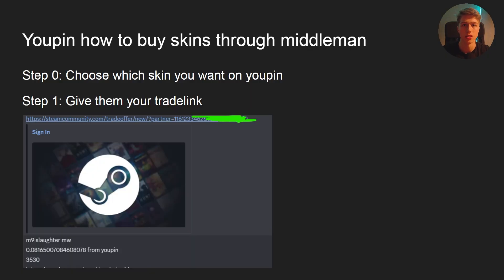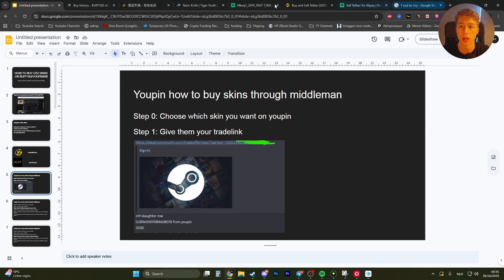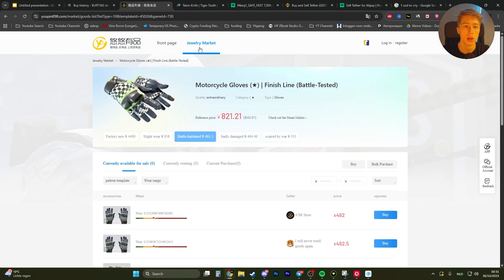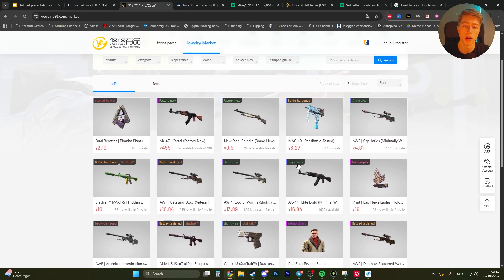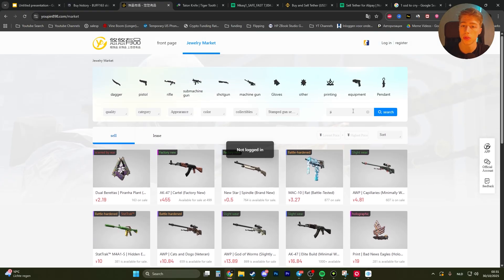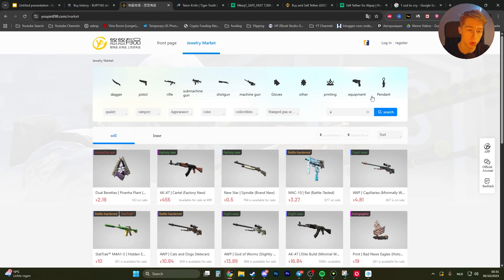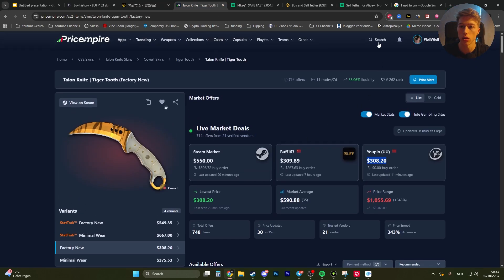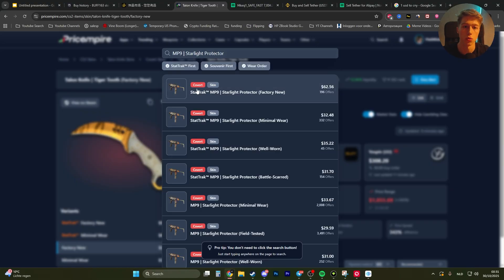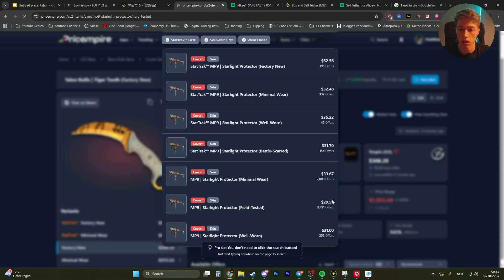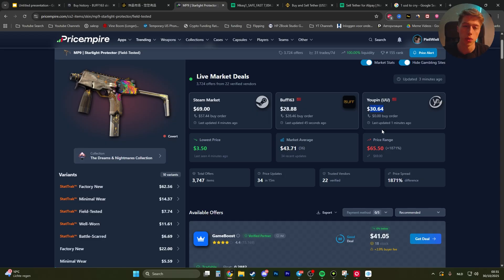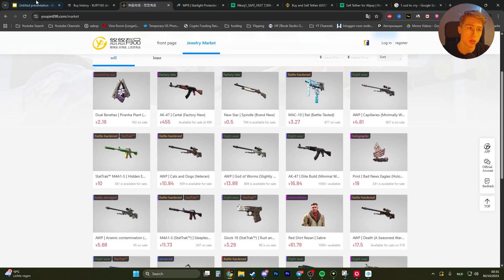First, how to buy skins through a middleman on UPin. Step zero is to choose the skin you want. Download the app or go to the website. Go to the market and look for the skin you want to buy. Note that you need to be logged in to use the search function. Otherwise, you can go to priceempire.com, search for a skin — for example, MP9 Starlight Protector — and you'll see the UPin price there, which you can tell the middleman.